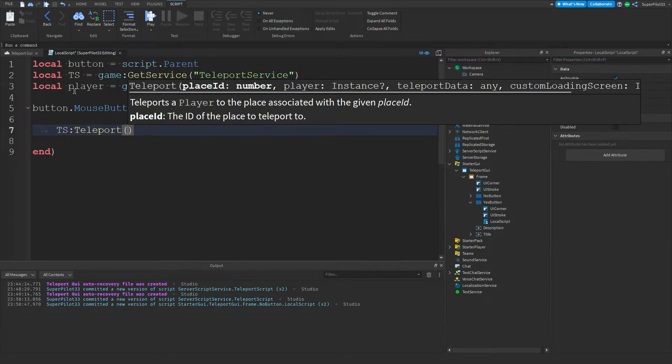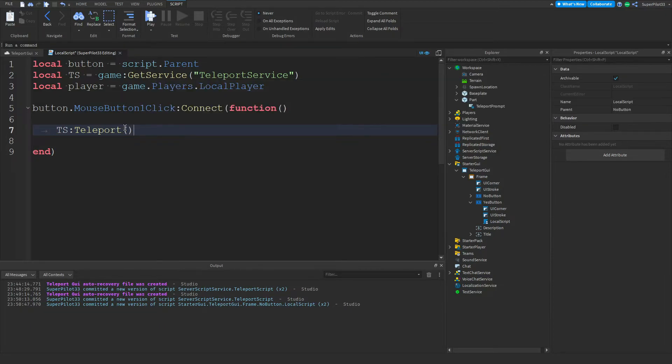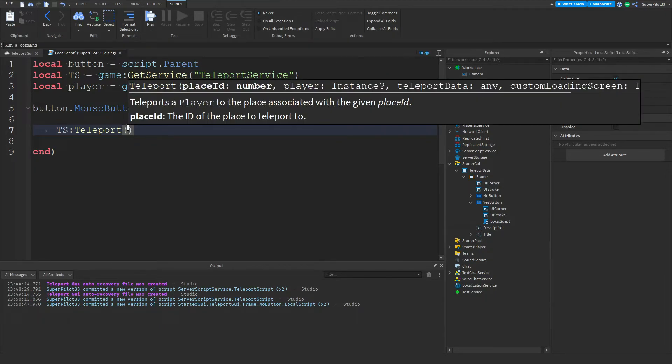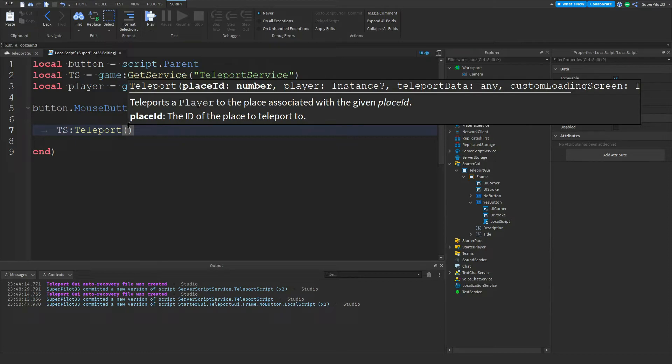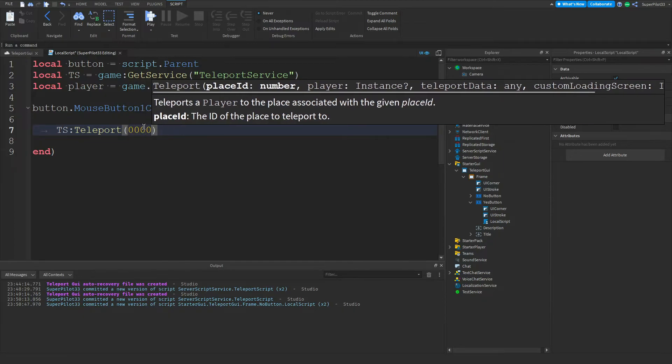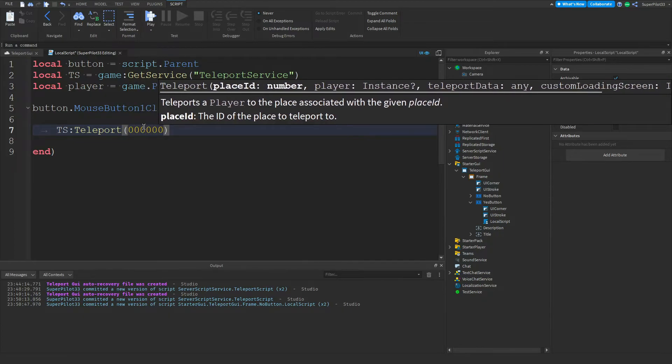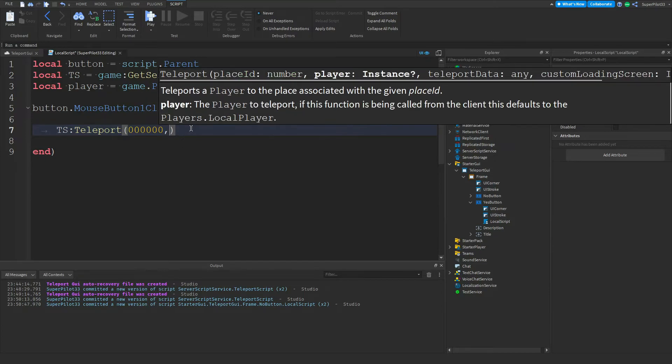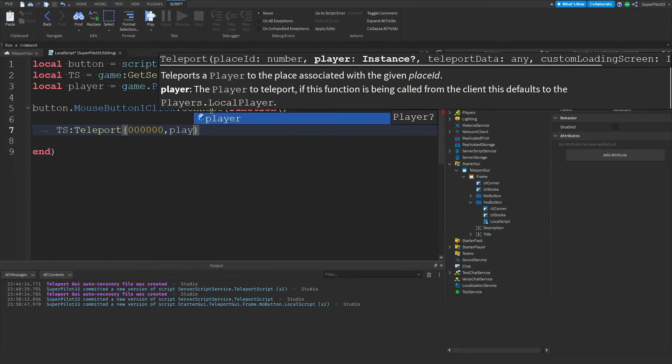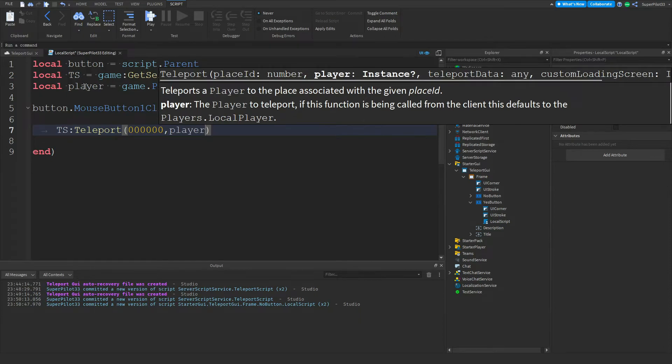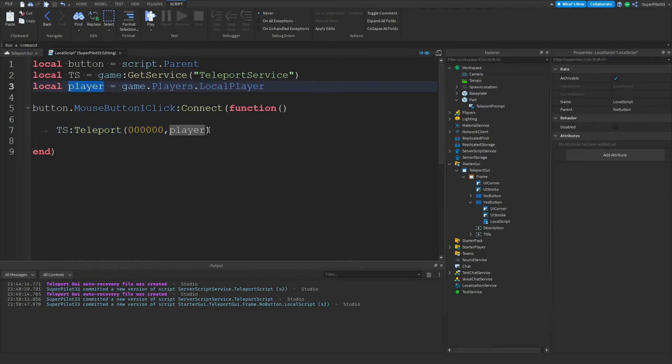In here we can put in our place ID. To get your place ID, you need to go to your game's link and then once you're on your game's page, at the top there's a screenshot on your screen right now. You need to copy those numbers and don't copy any of the slashes, just the numbers, and paste them in here. I'm going to be using zeros as an example but your numbers will go here. Then make a comma and then right here we can put in our player instance. For this, just type the word player because we made a variable up here.